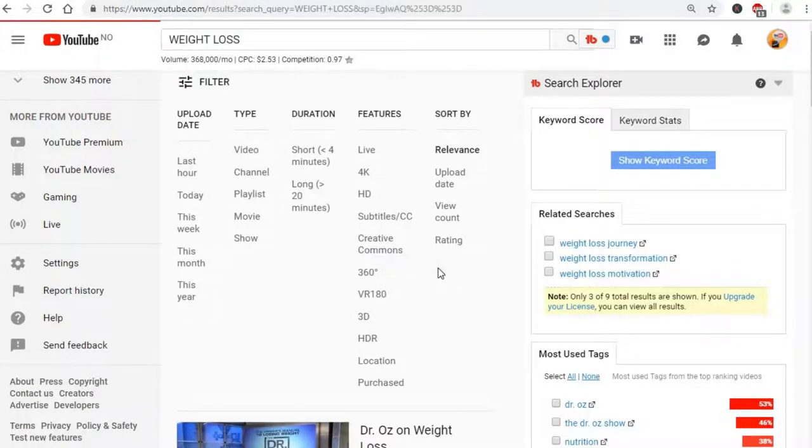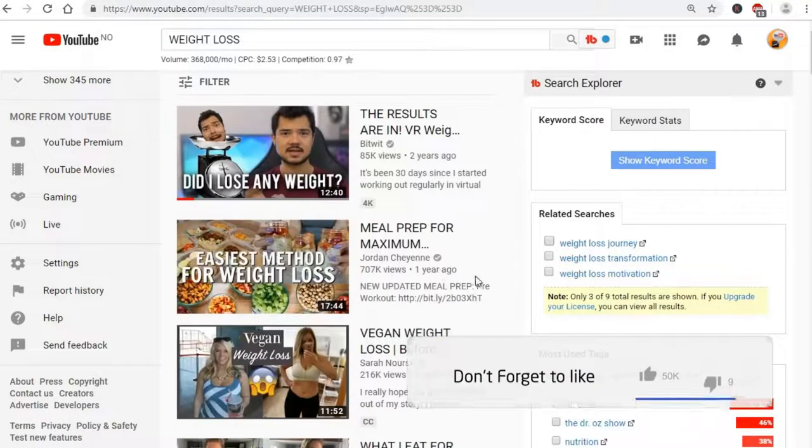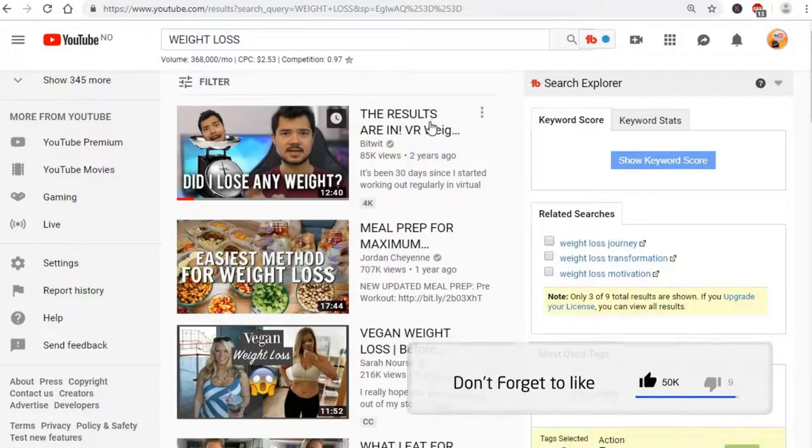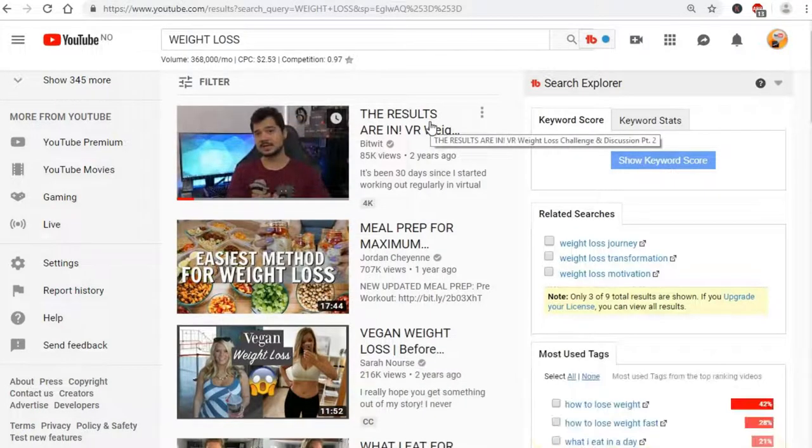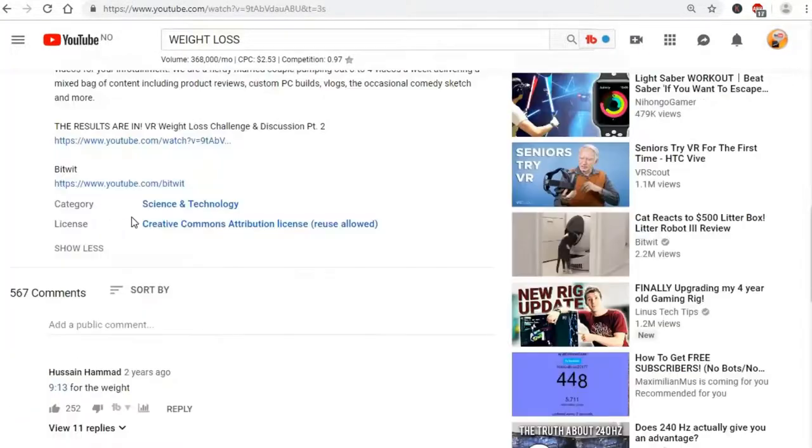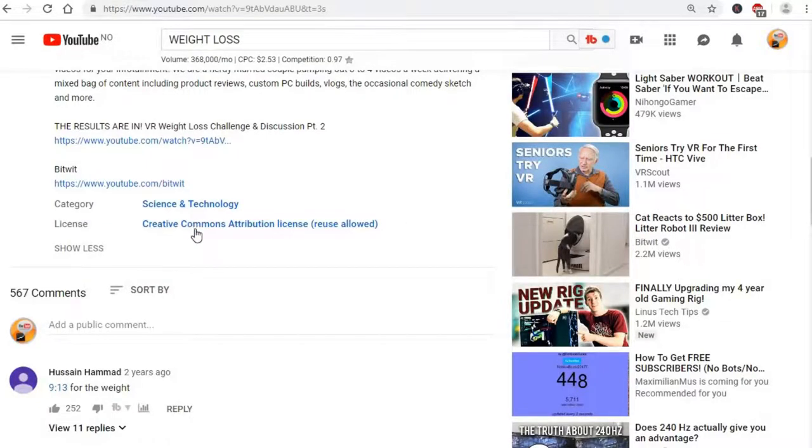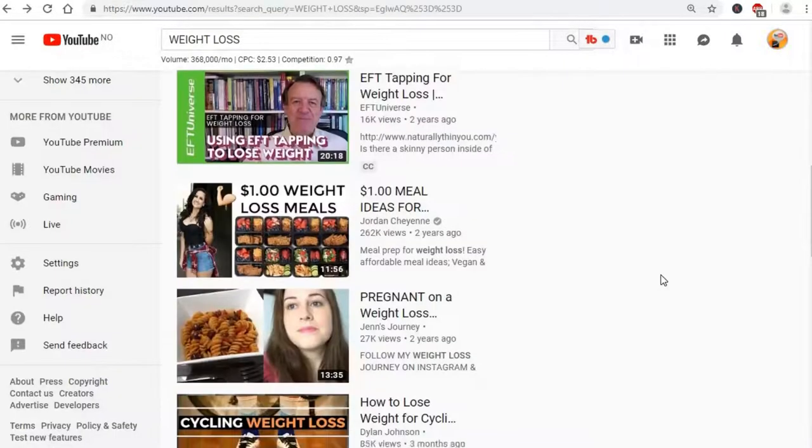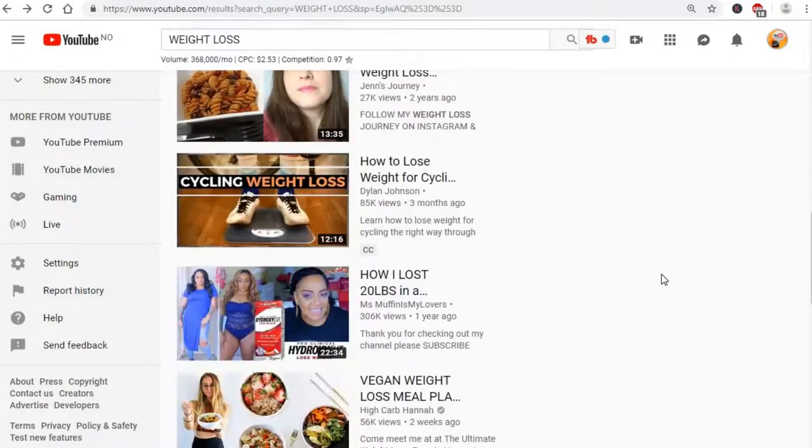Then the videos that you get in the search results will all be of Creative Commons license. There are many channels with Creative Commons videos on YouTube, so you get a better choice by using the YouTube Creative Commons video library.